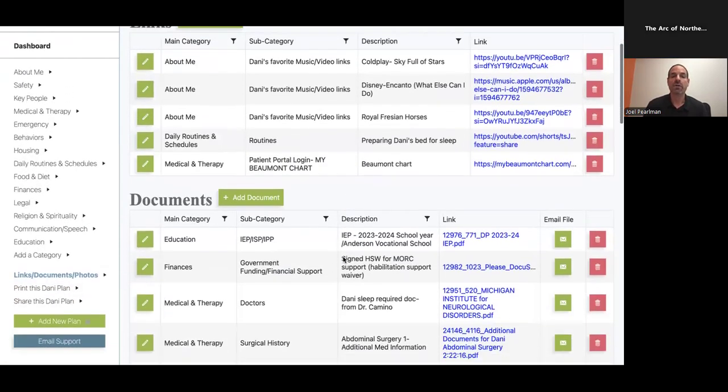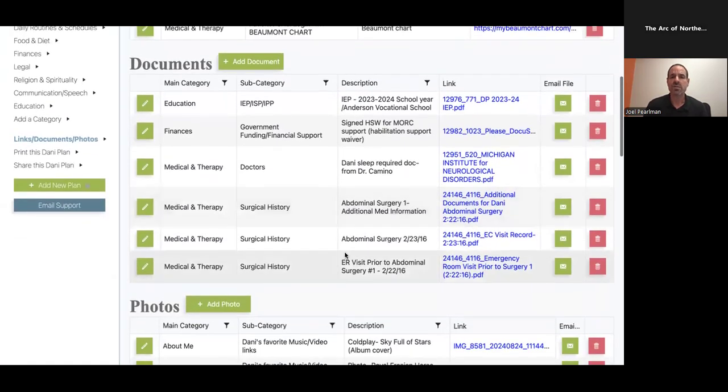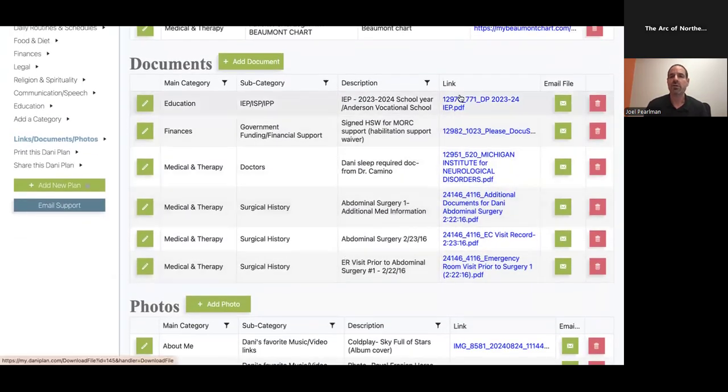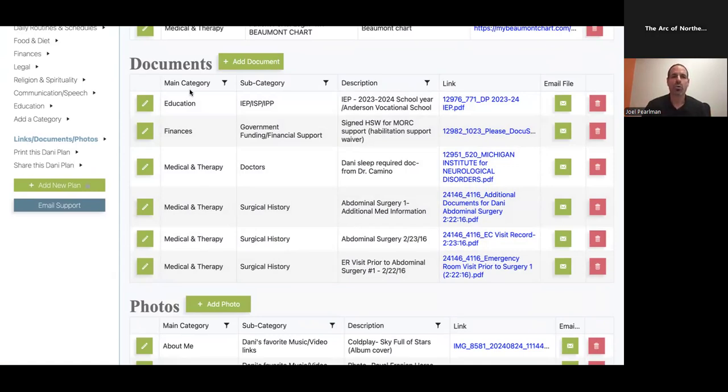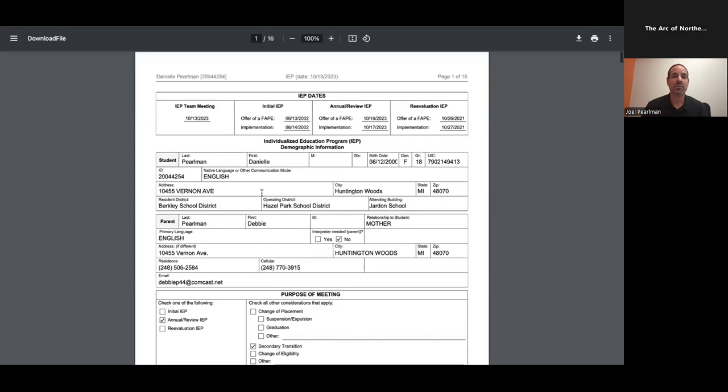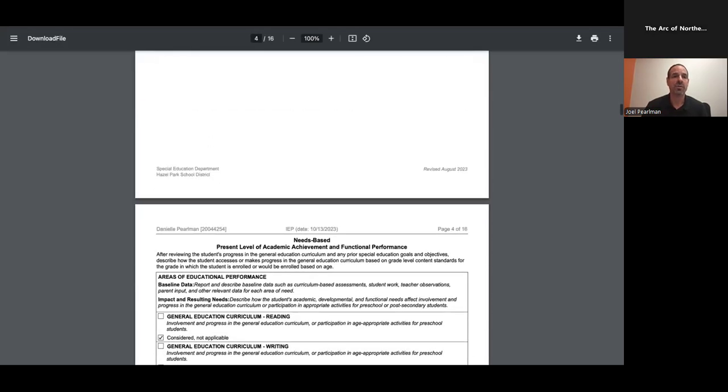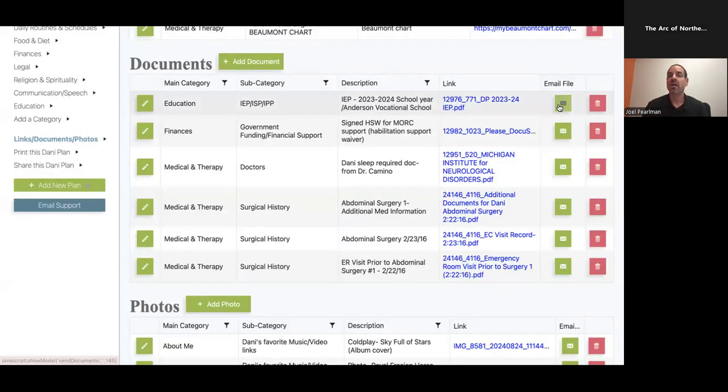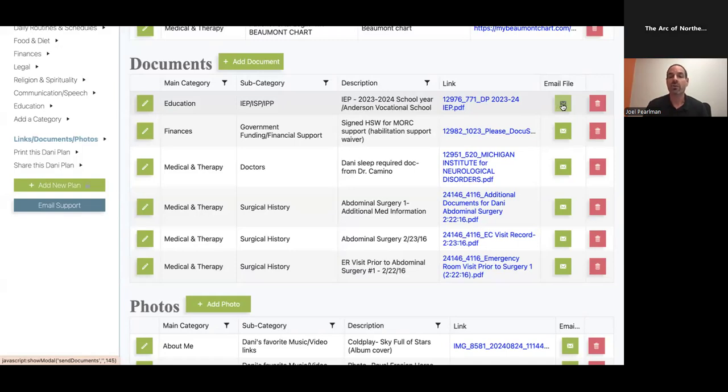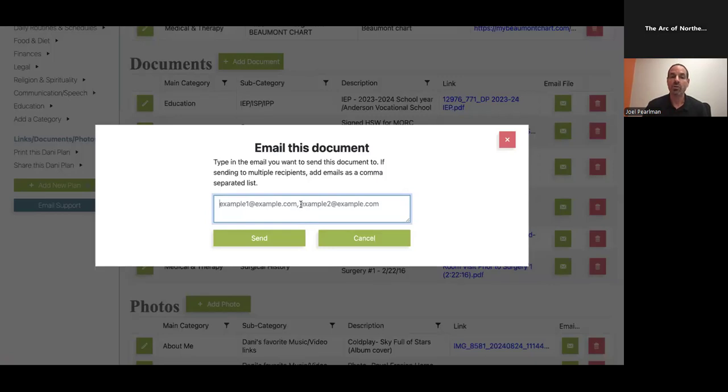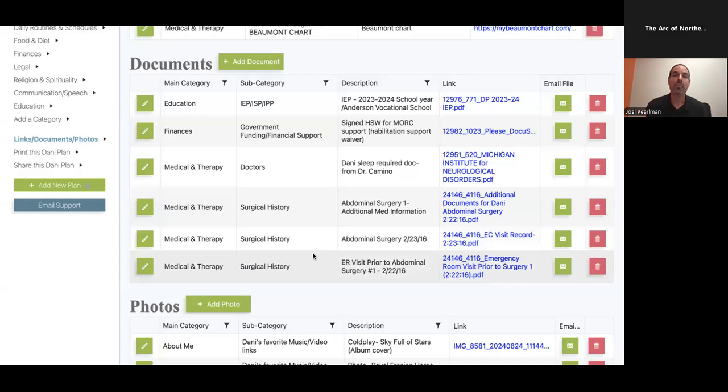So if you're looking for a document, here's an example of Danny's IEP. Everything is really labeled in a way that everything is super easy to find. Again, you're just going to go to the Danny Plan site. You got a main category, a subcategory. We recommend doing really clear descriptions so you find everything within seconds. Here's a quick example of what a download looks like. This is Danny's IEP. And let's say Danny is transitioning into a new school, a new teacher, a therapist would like to see her IEP. You can go right here from your computer or phone, and you can email over that IEP right over to that individual. You can do it to multiple individuals. All you have to do is separate it by a comma.